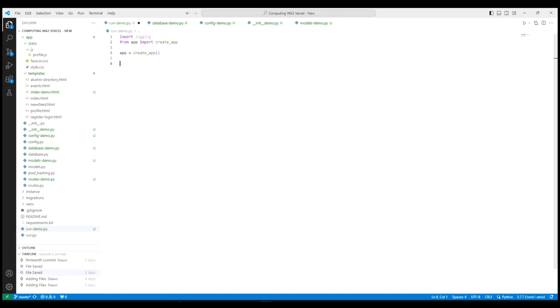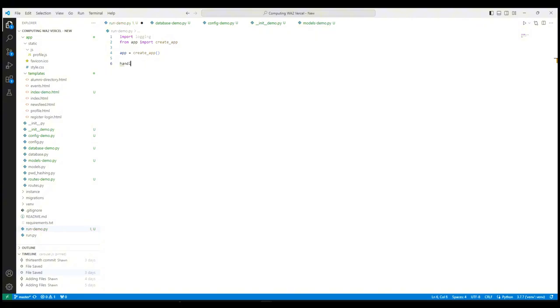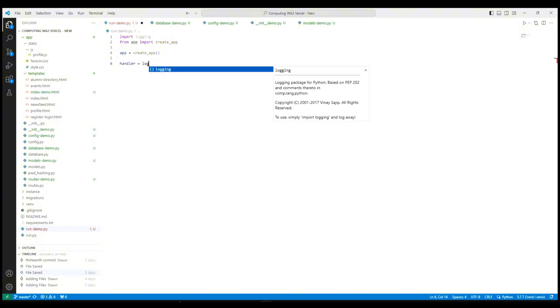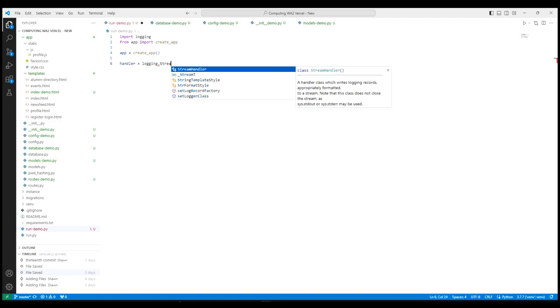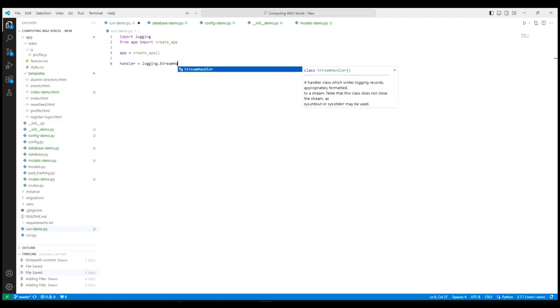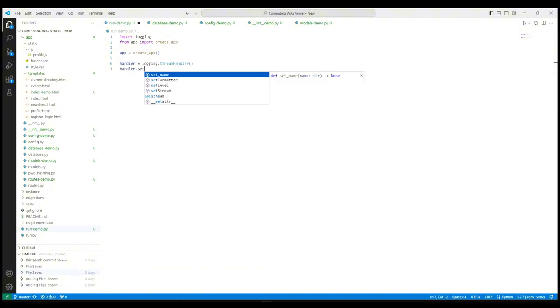Here, we configure the logging for our application. This setup will help us catch and log any issues that occur. Next, we set the logging level to debug to ensure we catch all messages.